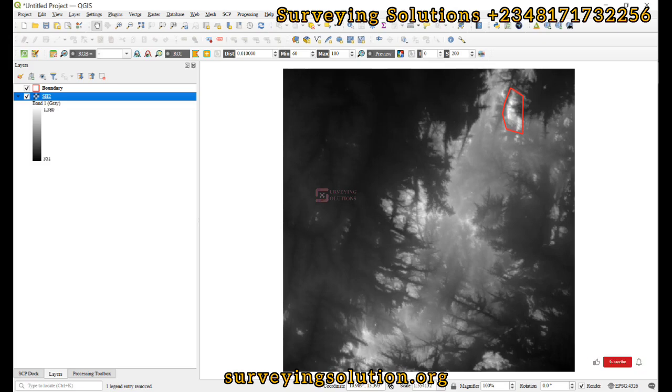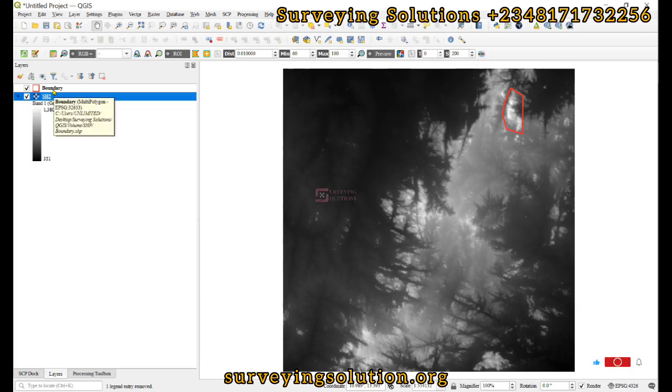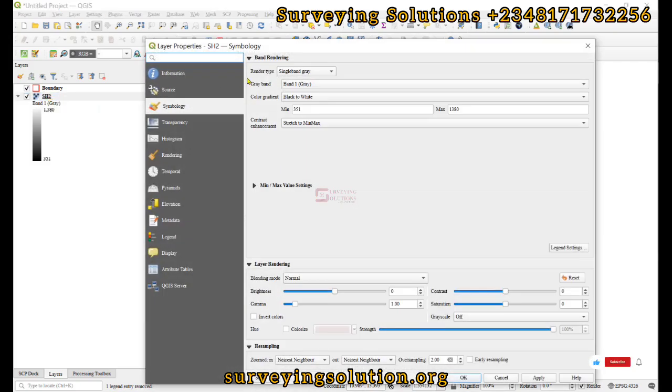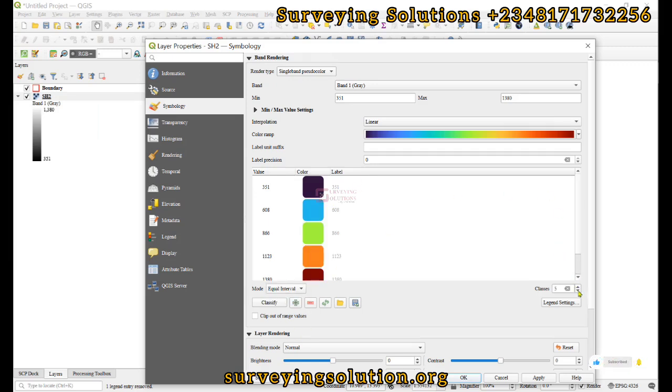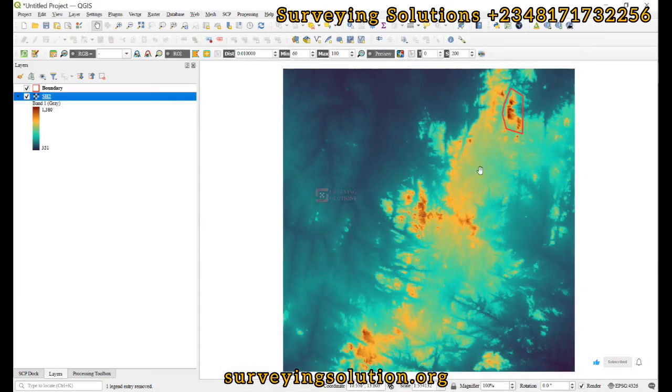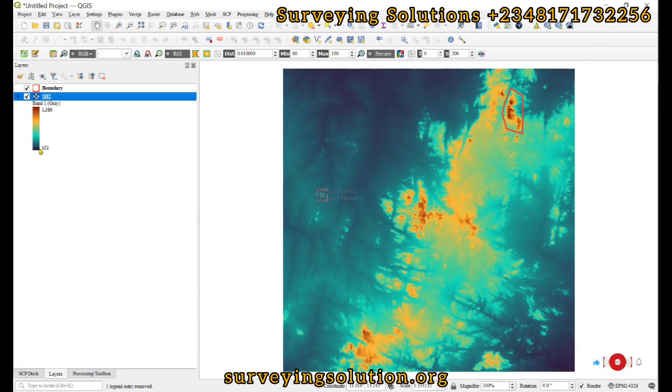We have a digital elevation model here and an extent we want to cut. Let's change the symbology to have a better understanding of the terrain. We'll use this color ramp. From the color ramp we can see that we are having elevations from blue to red, with values from 351 to 1,380.